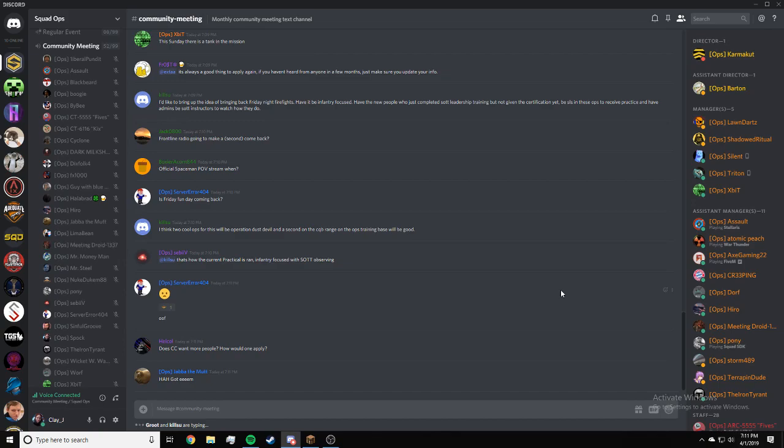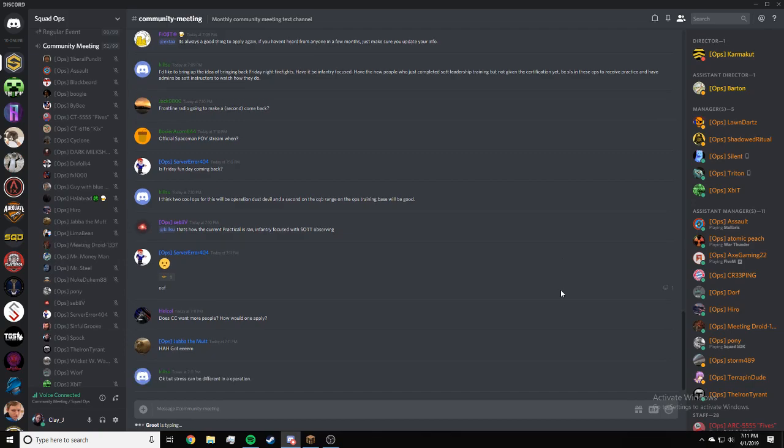Helco, does Content Creation want more people? How would one apply? I'm not sure if Content Creation is looking for anyone right now, but you can still apply.